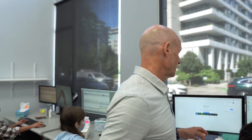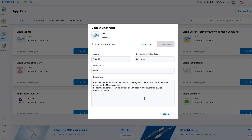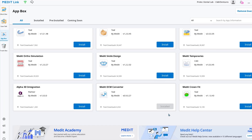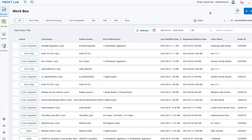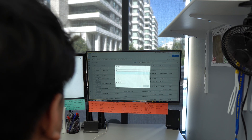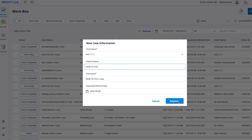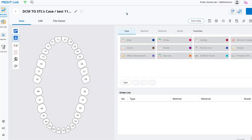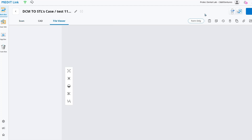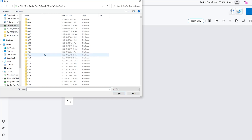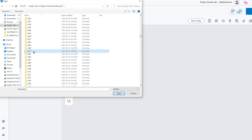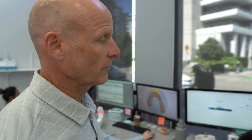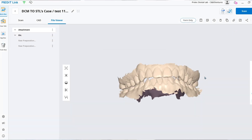As we look over Jonathan's shoulder here, he is in the Medit Link app, and in particular today we're going to look at the DCM file converter. So we start by creating a new case, and what we're doing is grabbing files that have arrived sometimes via a different intraoral scanning system like 3Shape. Those files may have arrived in a format that's not as useful for us, so we grab the DCM file from a folder where our intraoral scans are kept when they enter the laboratory. Jonathan gets the correct files and brings them into the Medit software so we can convert from DCM to STL.